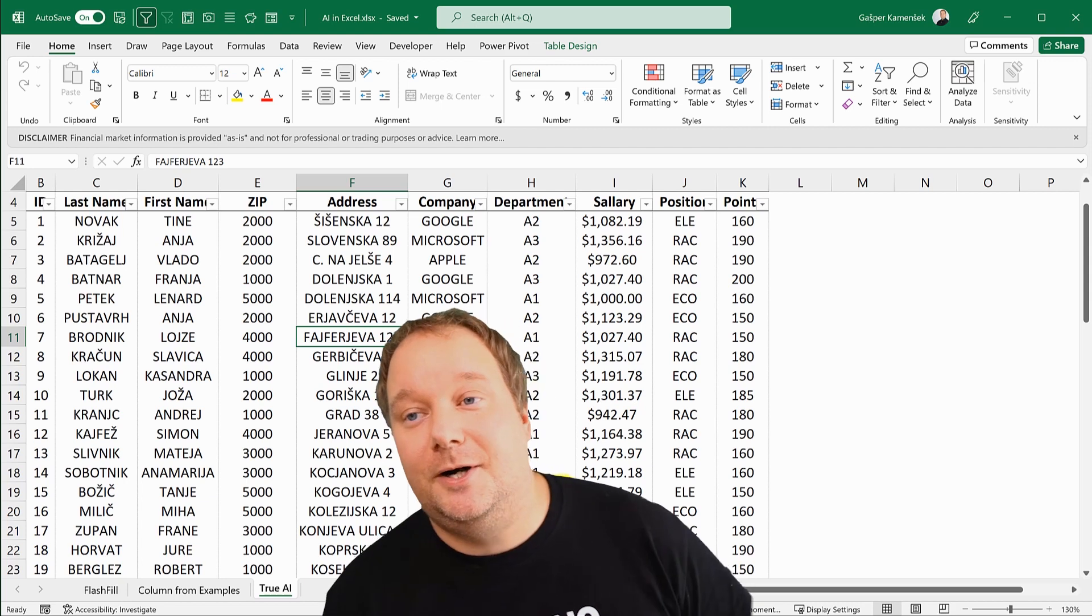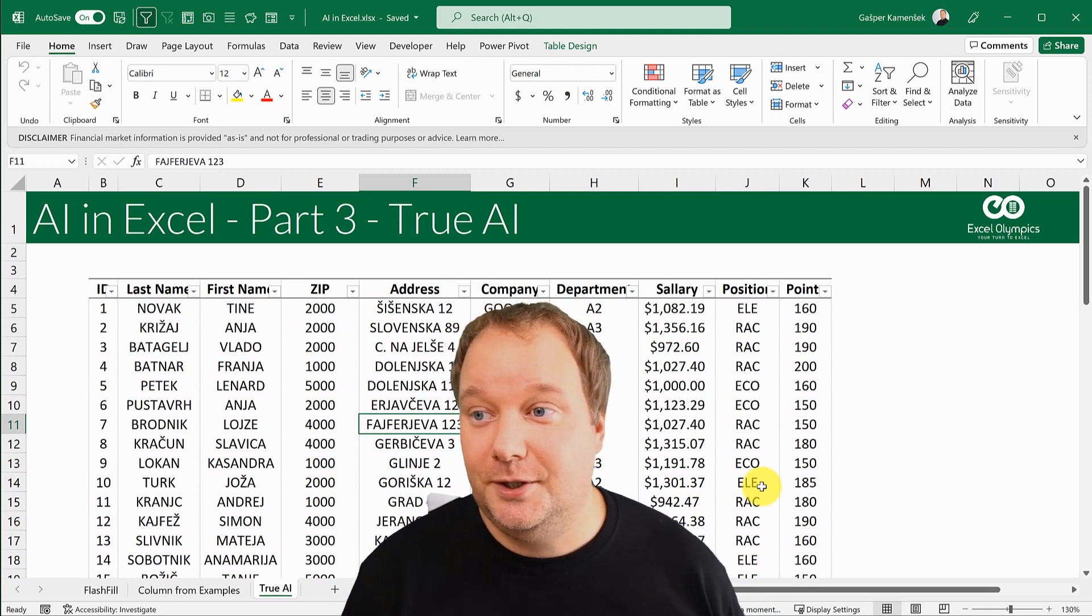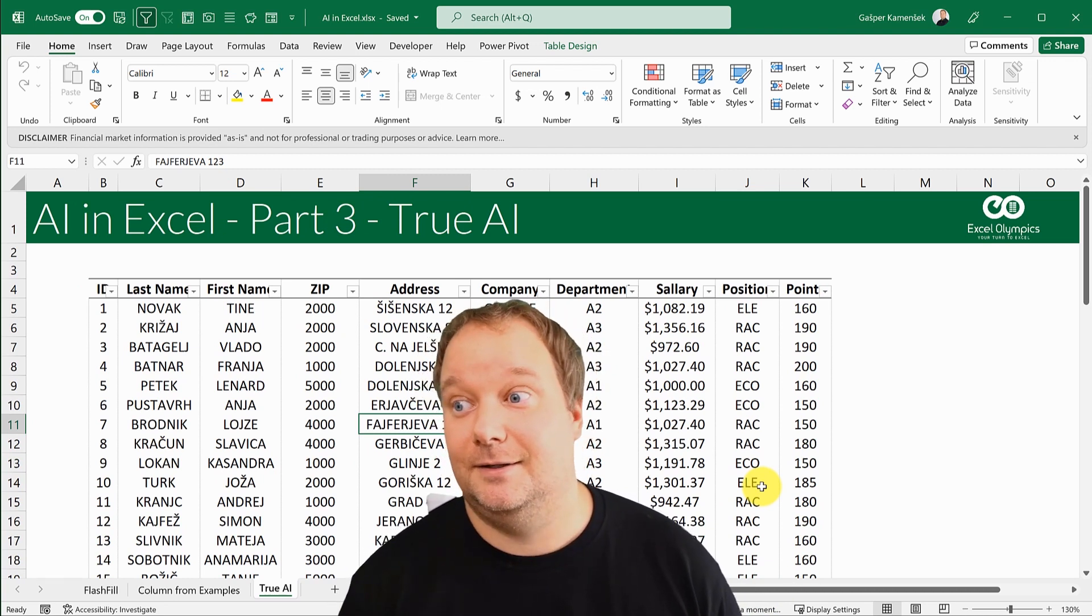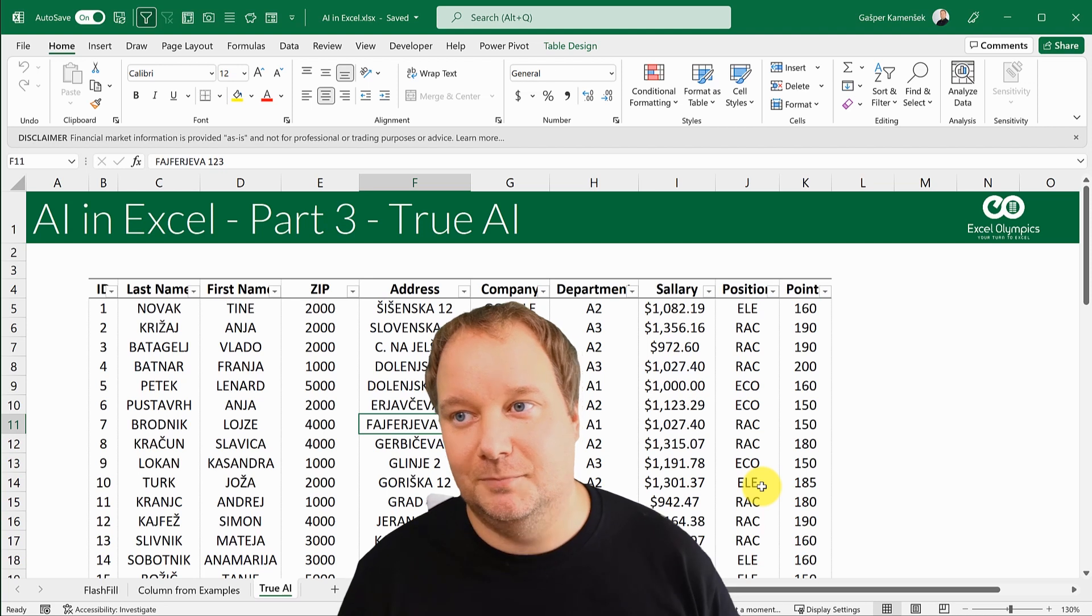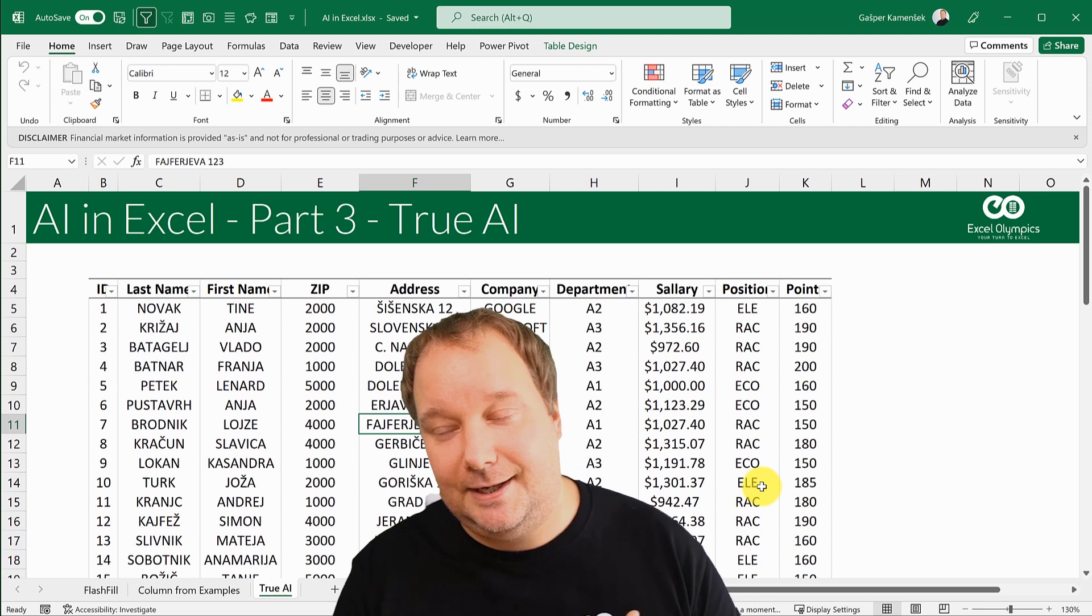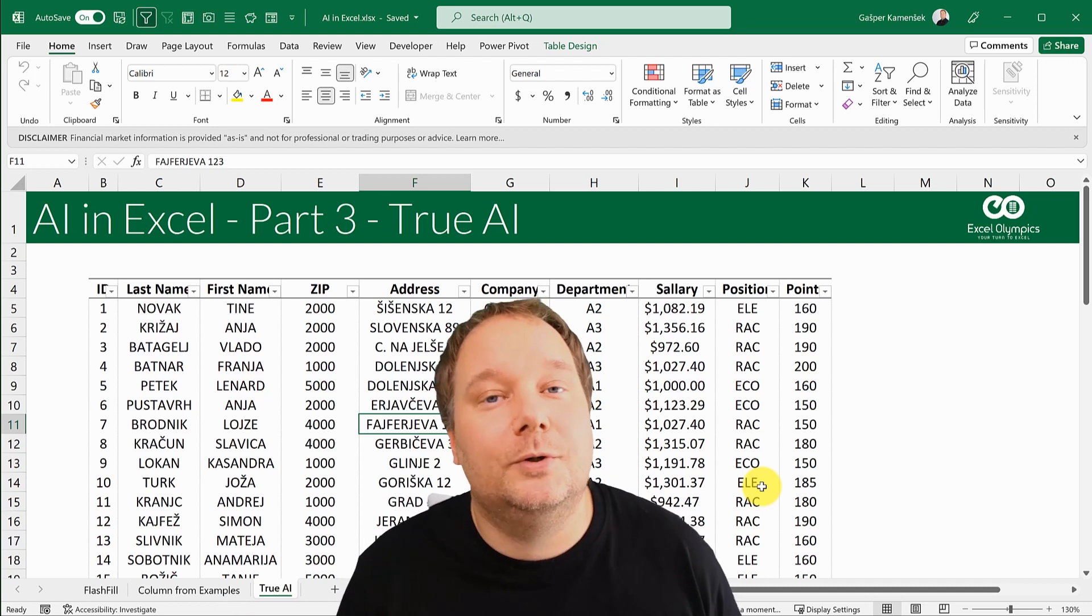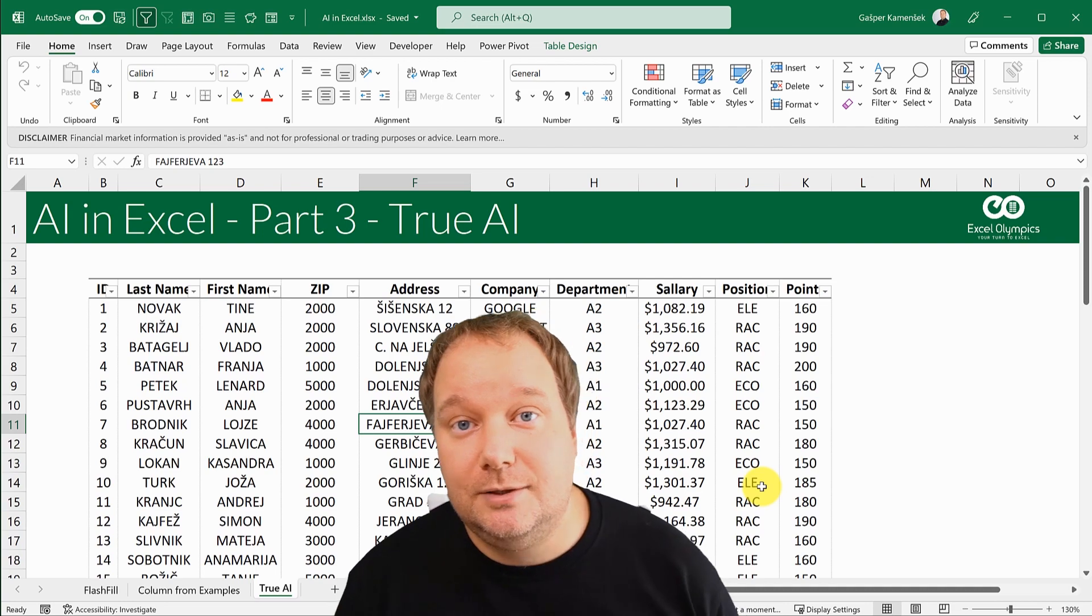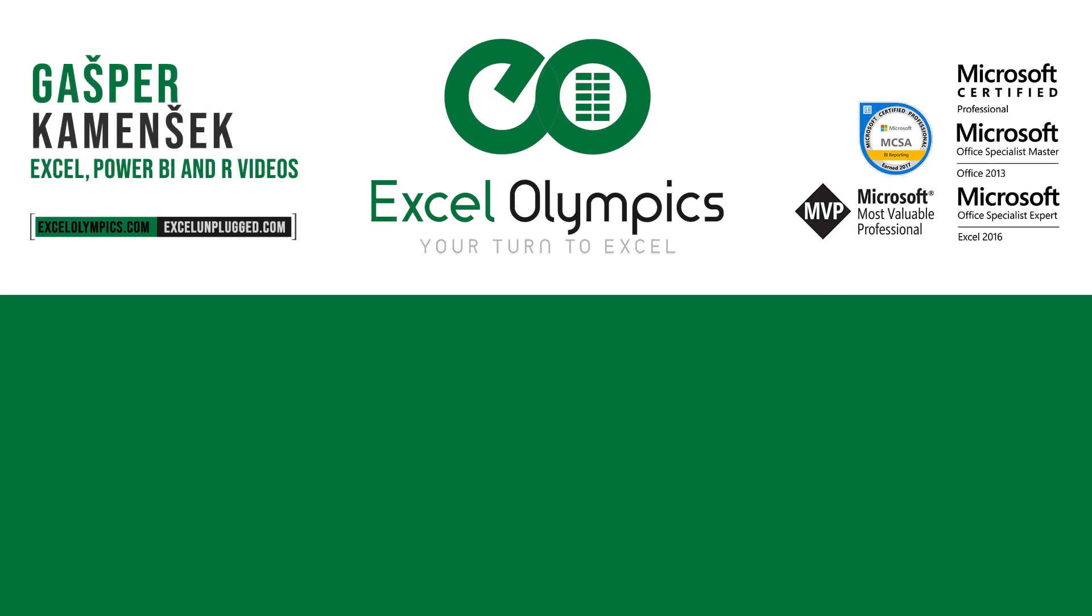This was the last part of the AI in Excel series. I hope you enjoyed this one, I hope you learned a lot, and I hope you realize that by using this you're just much better in Excel. You do things quicker and it can give you ideas that maybe you wouldn't even get. Thank you for watching and I'll see you on the next one.